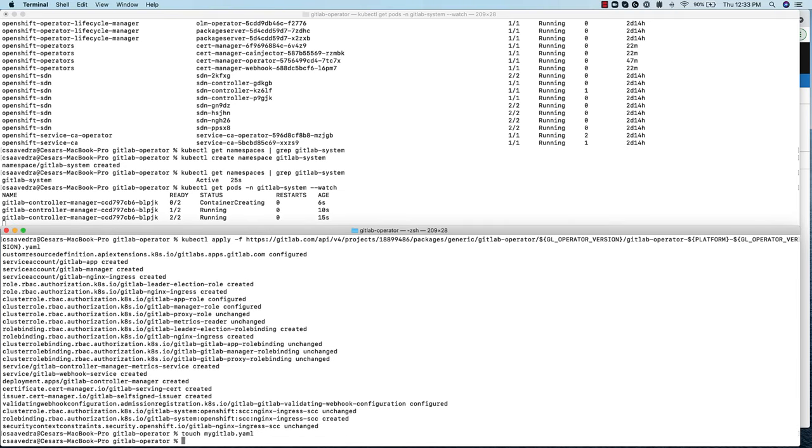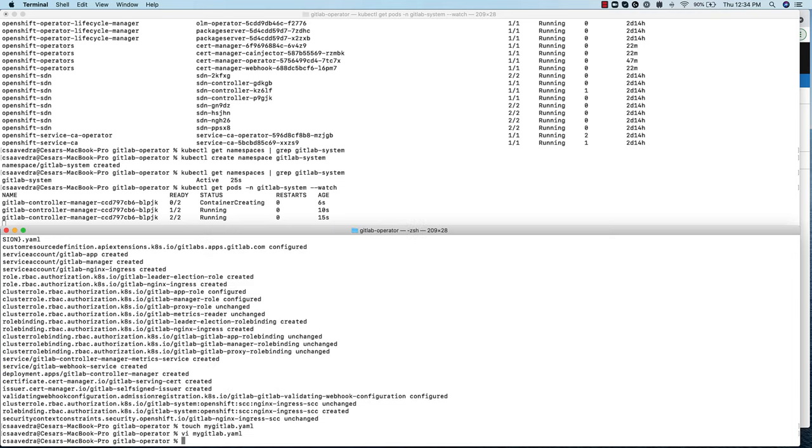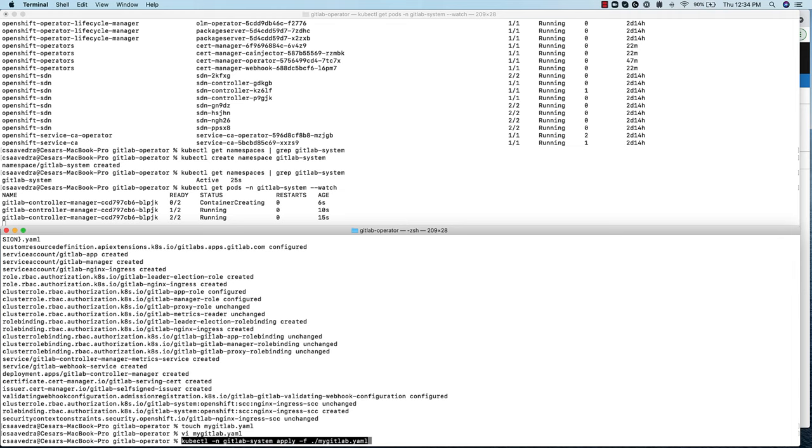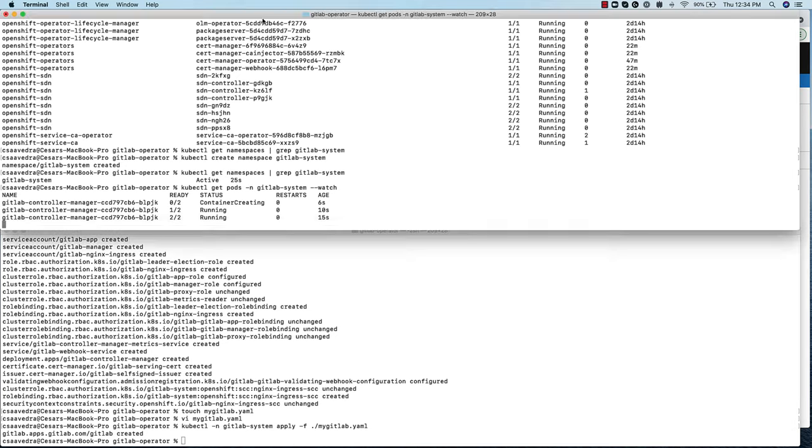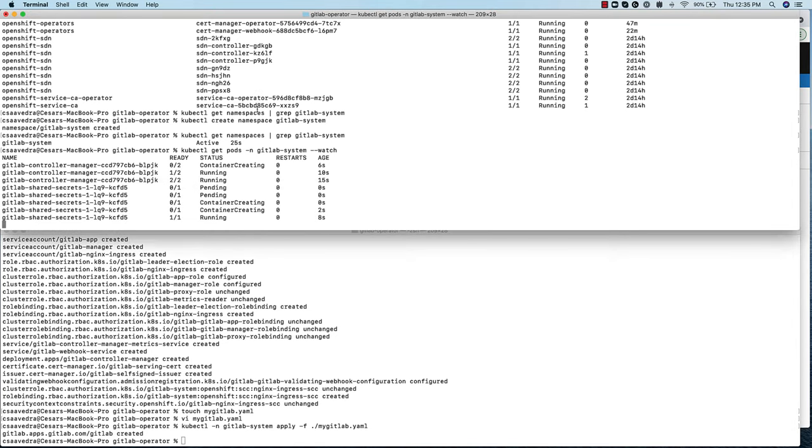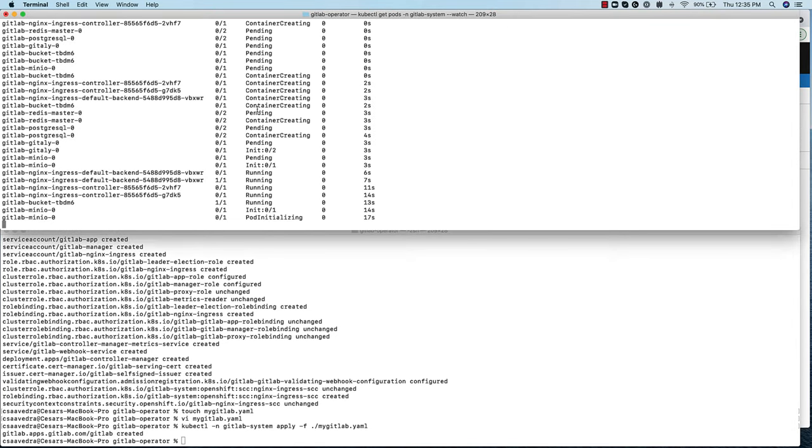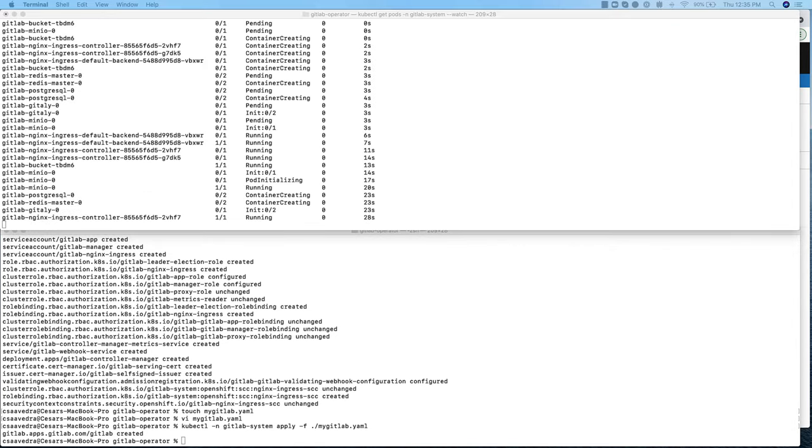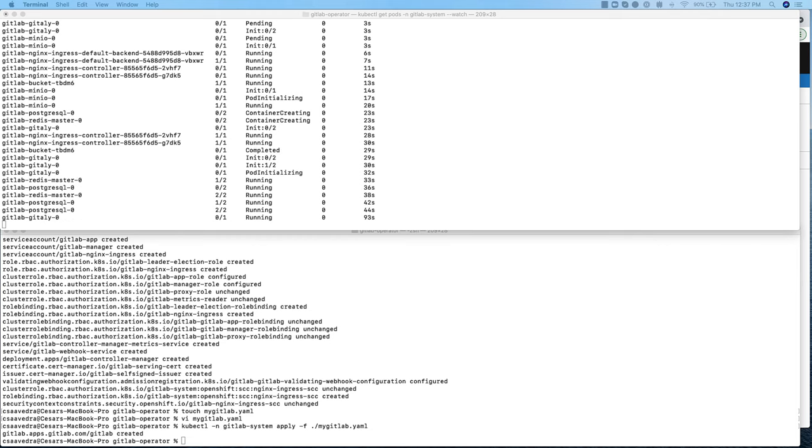To create an instance of GitLab, we create a custom resource file called mygitlab.yaml, to provide information, such as domain name and CertManager issuer email, for the GitLab operator to use during the creation of the GitLab instance. We then apply the custom resource to the cluster. This action will kickstart the creation of all the pods needed for the instantiation of a GitLab instance on the cluster.